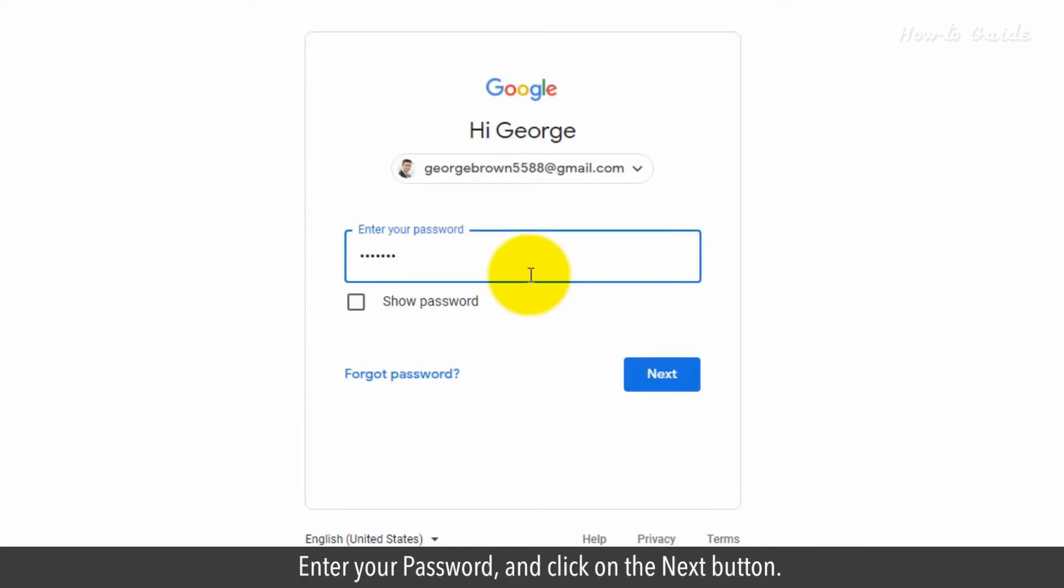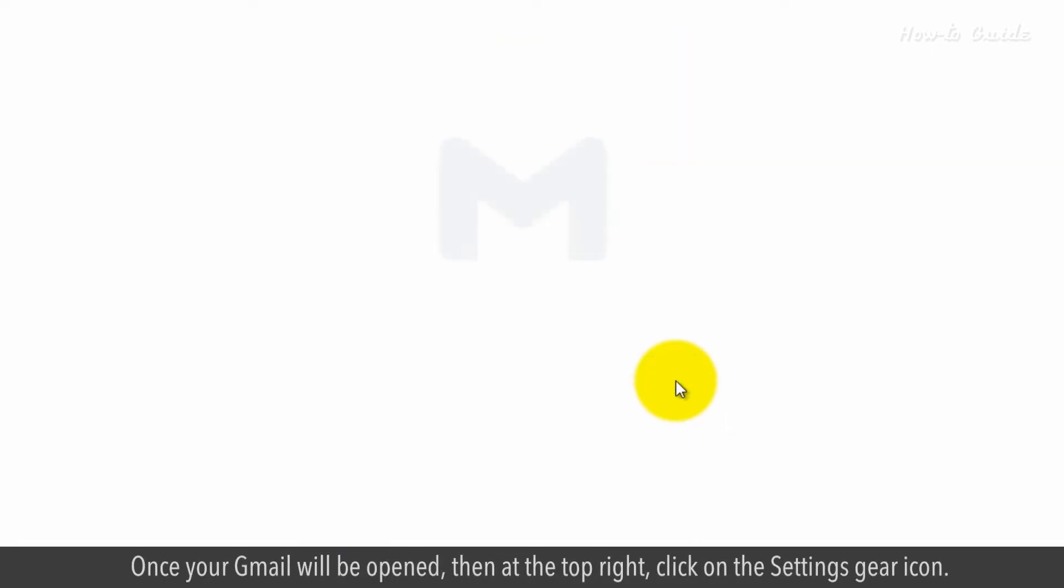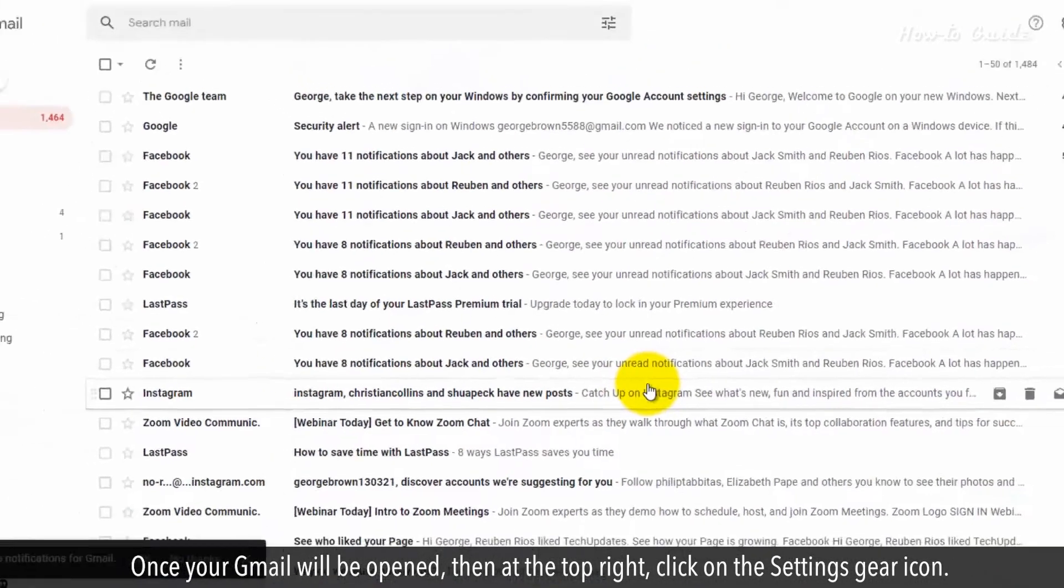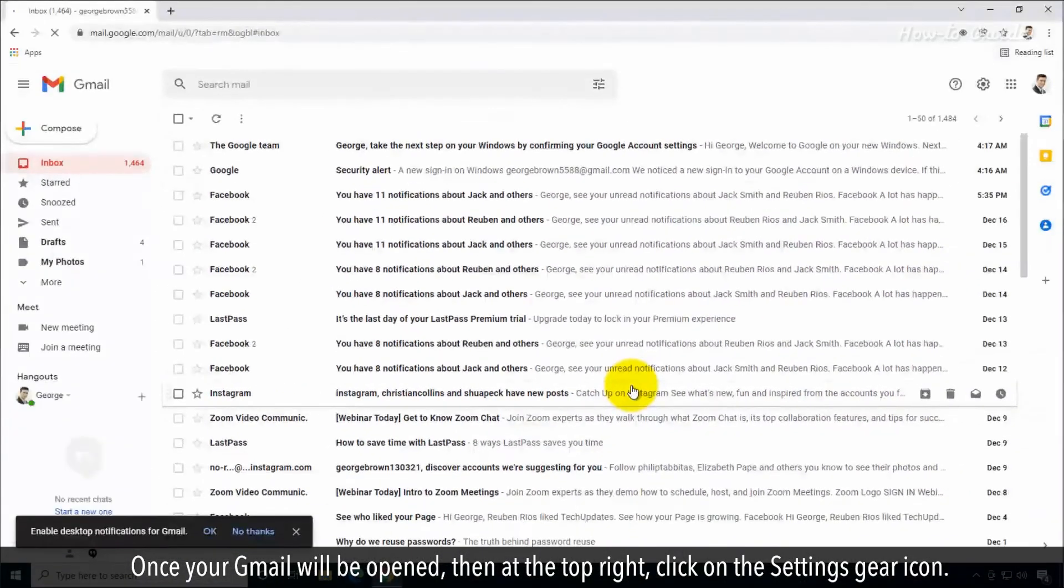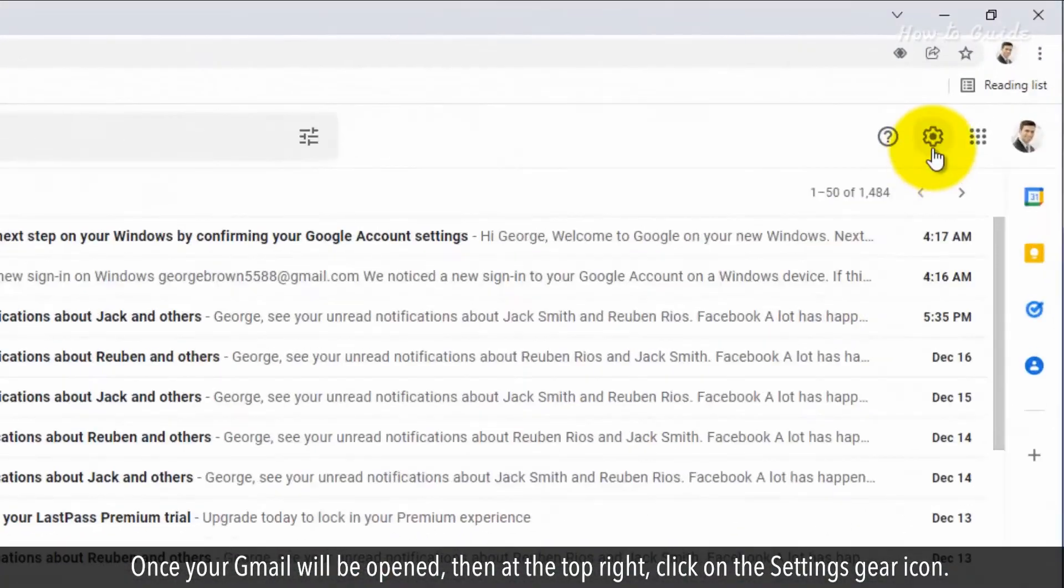Enter your password and click on the Next button. Once your Gmail will be opened, then at the top right, click on the Settings gear icon.